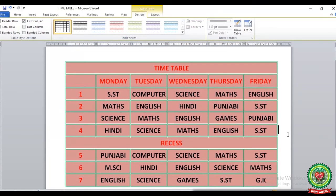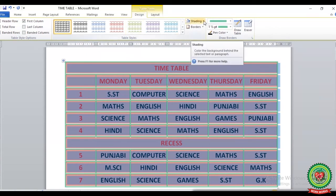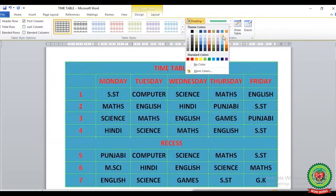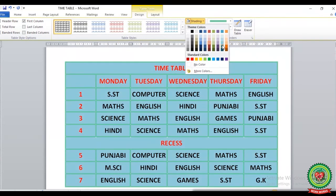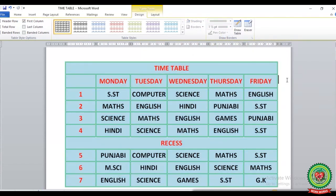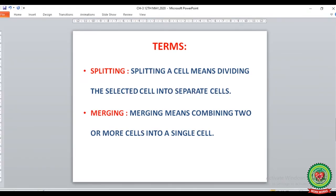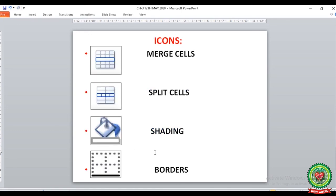We can also change the shading of the table by selecting the entire table, clicking on the Design tab. Under the Table Style group, you can see the Shading button. After clicking on this Shading button, you can see the color palette. You can select any color from this option - this is the quick way to do shading of the table. Till now we have discussed pages 29 and 30, where we have done the terms splitting and merging, and also discussed icons from pages 29 and 30 - that is merge cell, split cell, shading, and borders. Now revise all these terms and step questions, and also draw these icons on your copy.